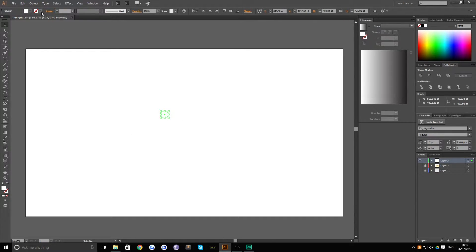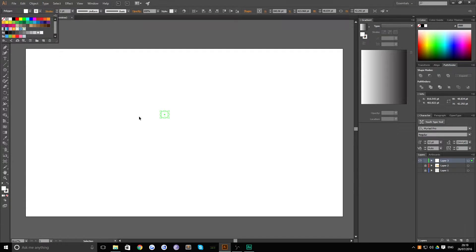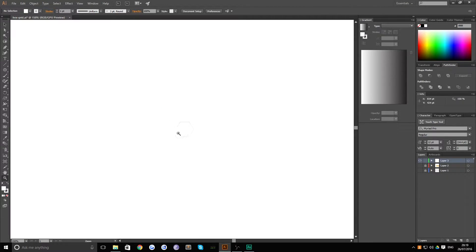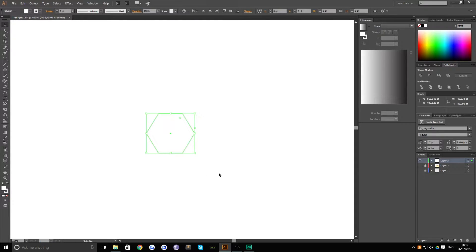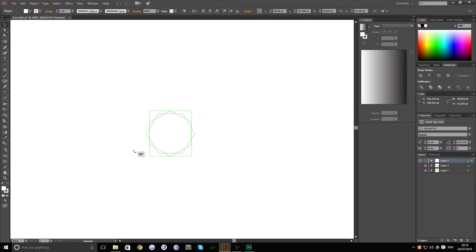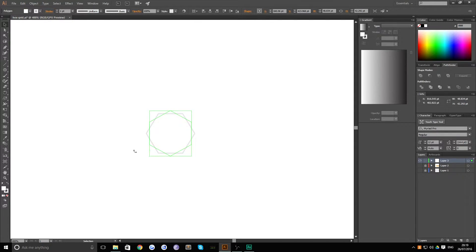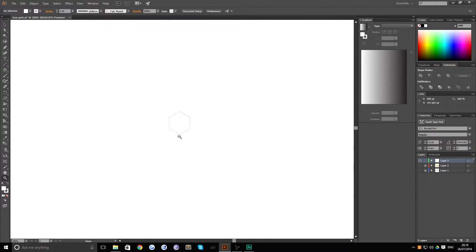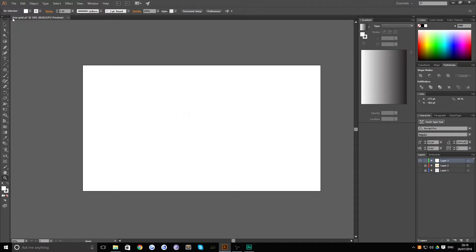So I'm going to say about there seems good enough for me. Now if you select what you just made and just give it a stroke so you can see what's going on, that's really helpful. And you can see now that we've got a hexagonal object on the stage. You then want to rotate this by 90 degrees so that the points of the hexagon are facing upwards and that way you've got a nice point at the top which you can start to use to build your grid.